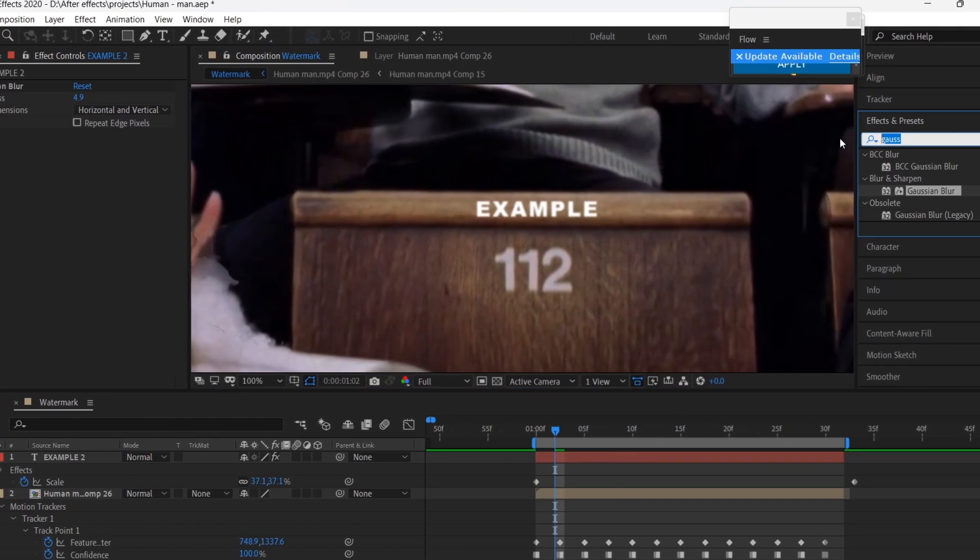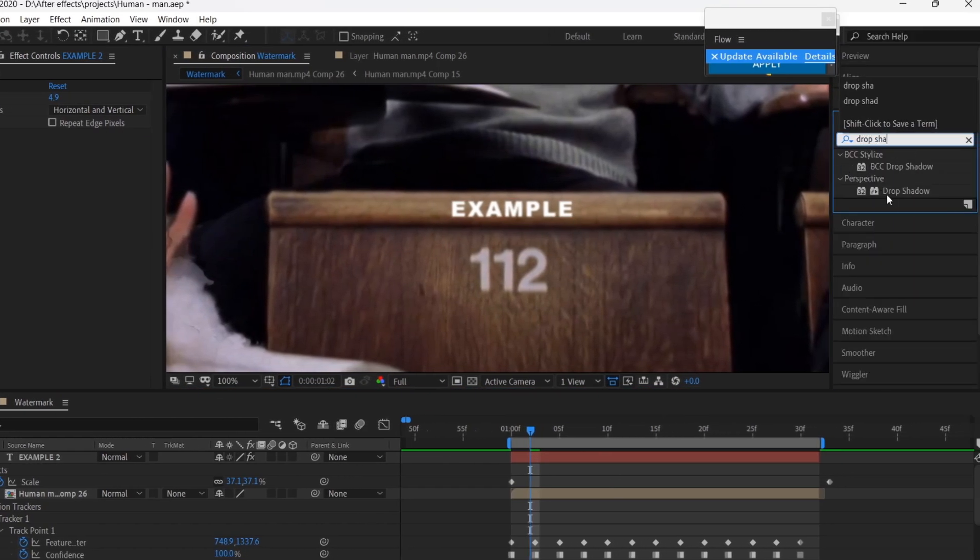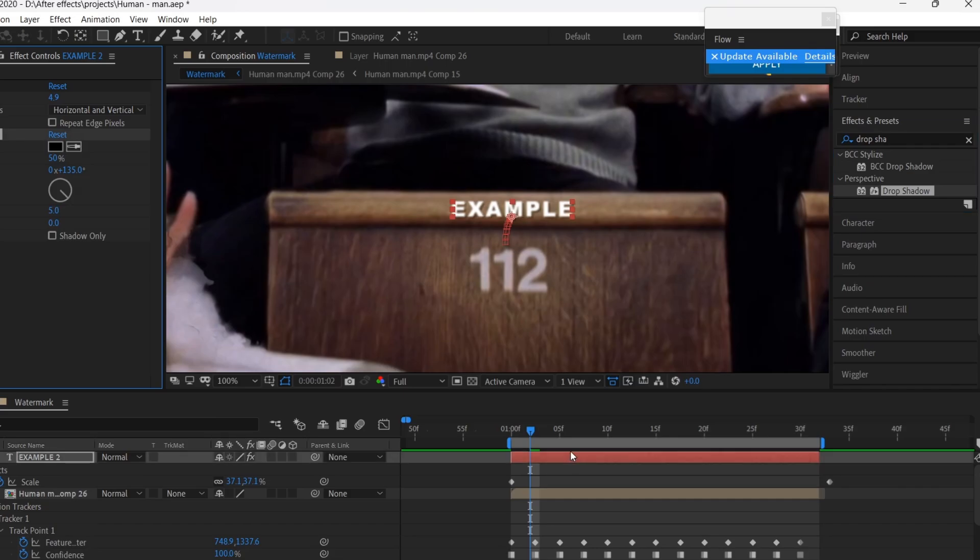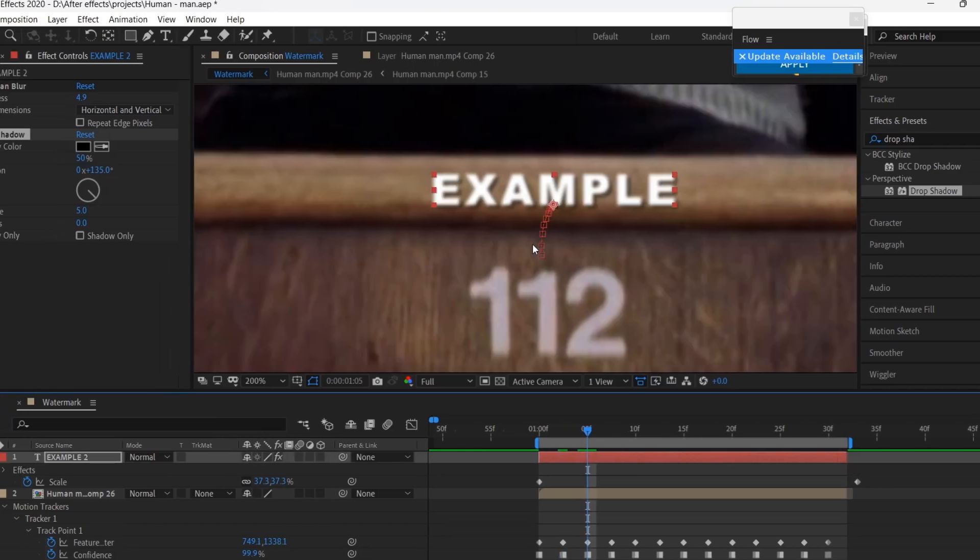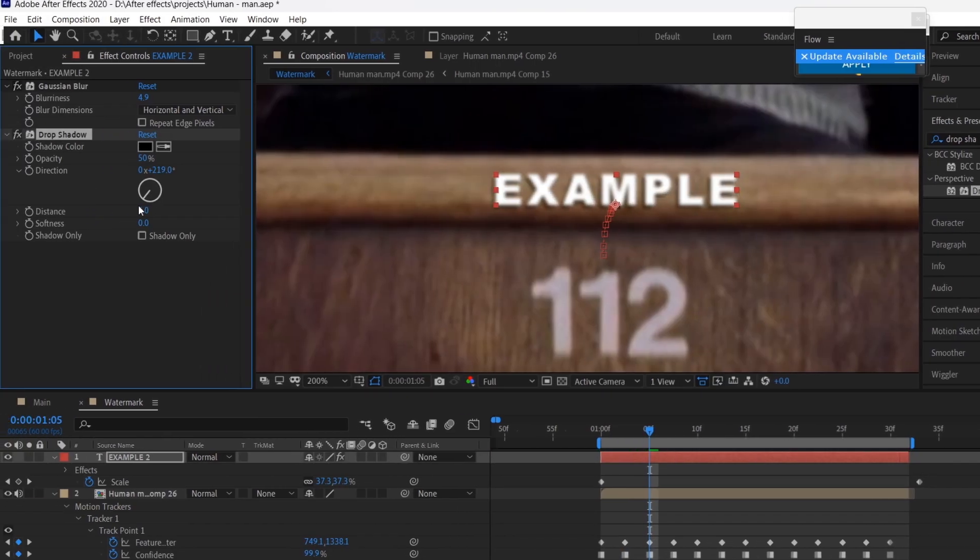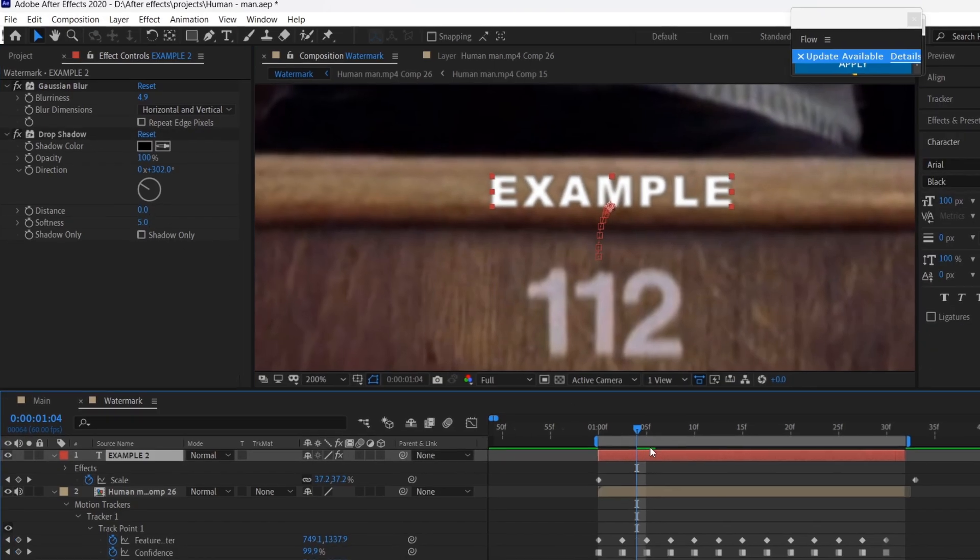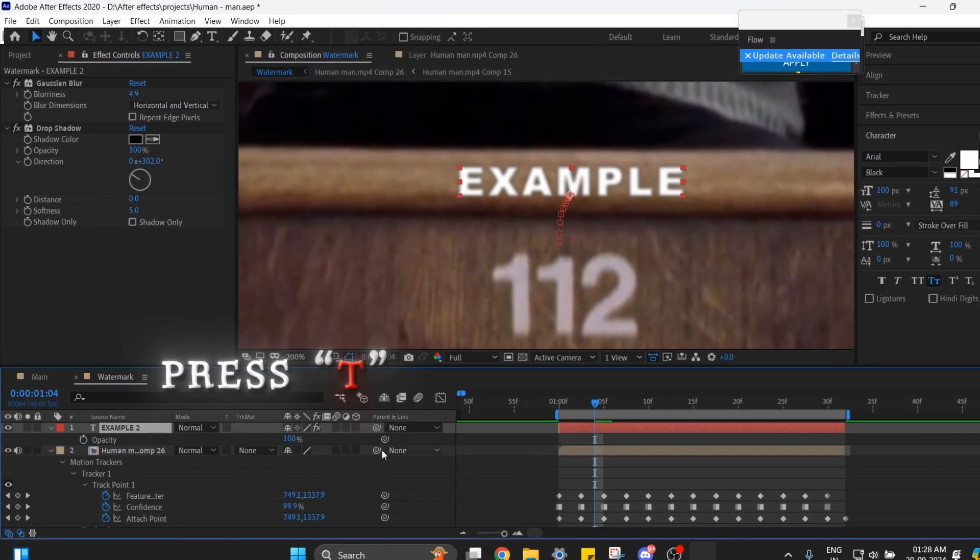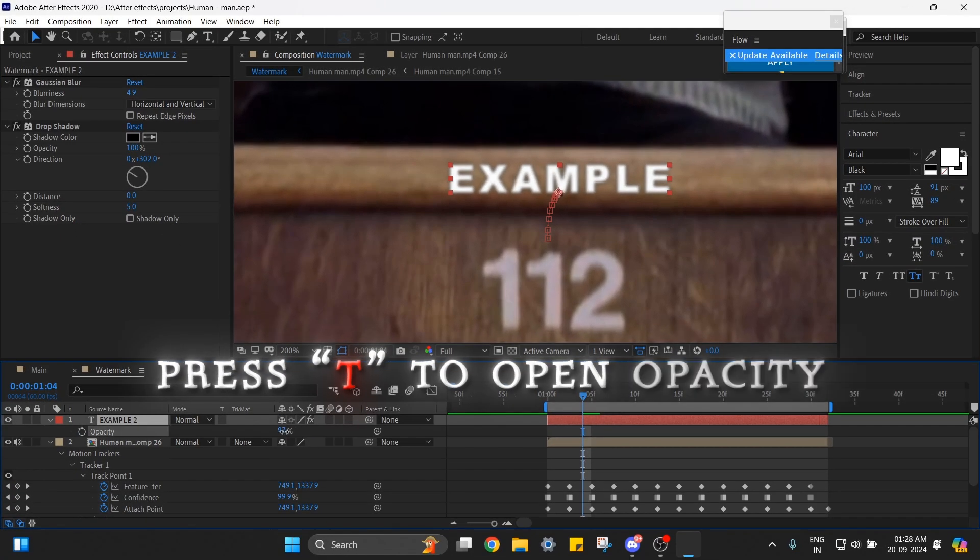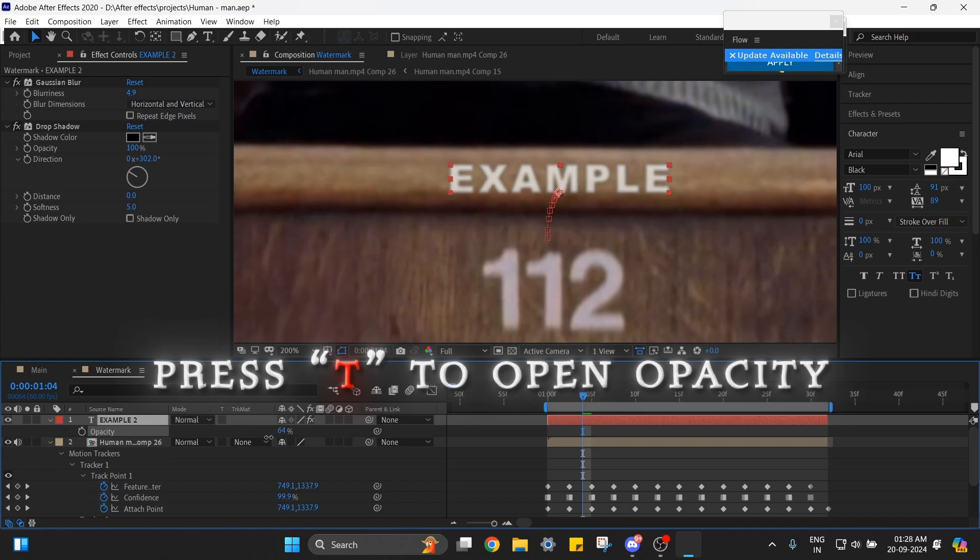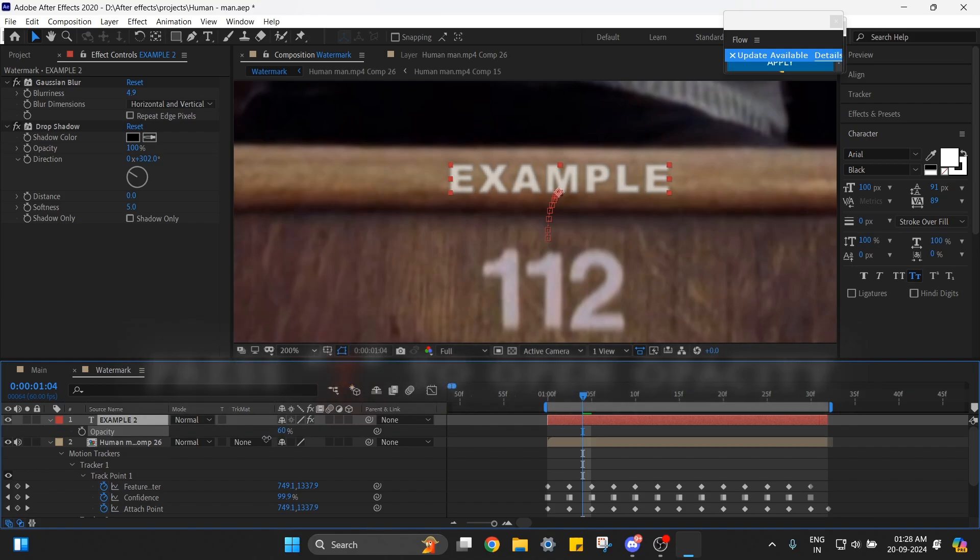Now add Drop Shadow and copy my settings. Then open the opacity by pressing T and reduce it until it looks blended.